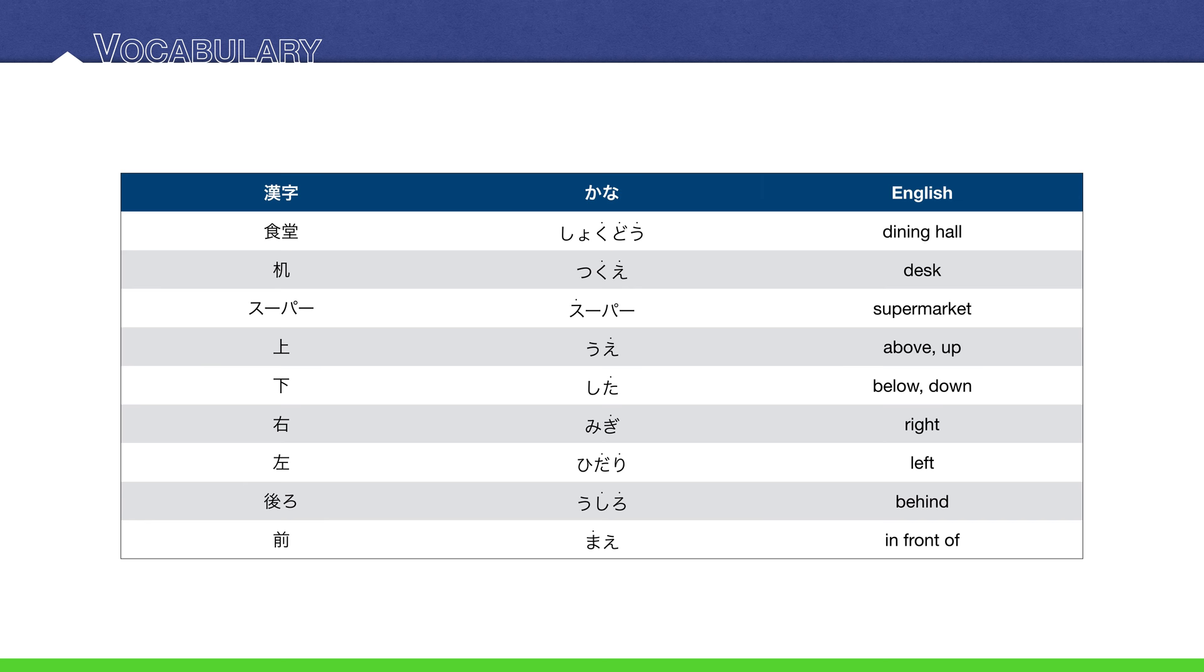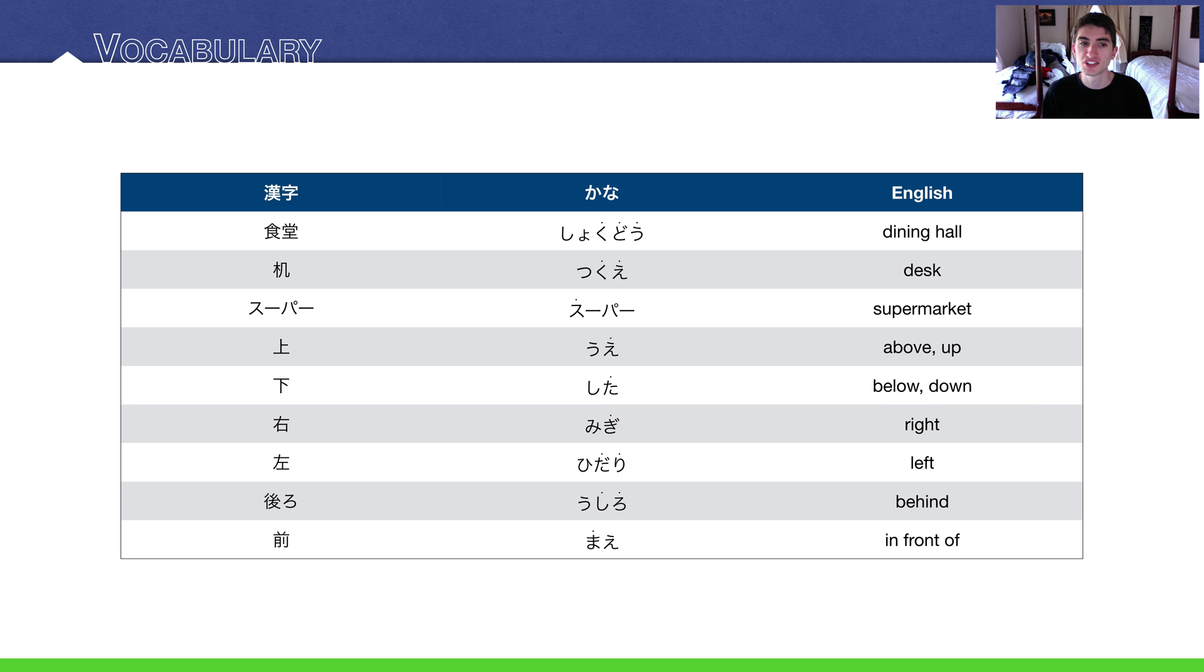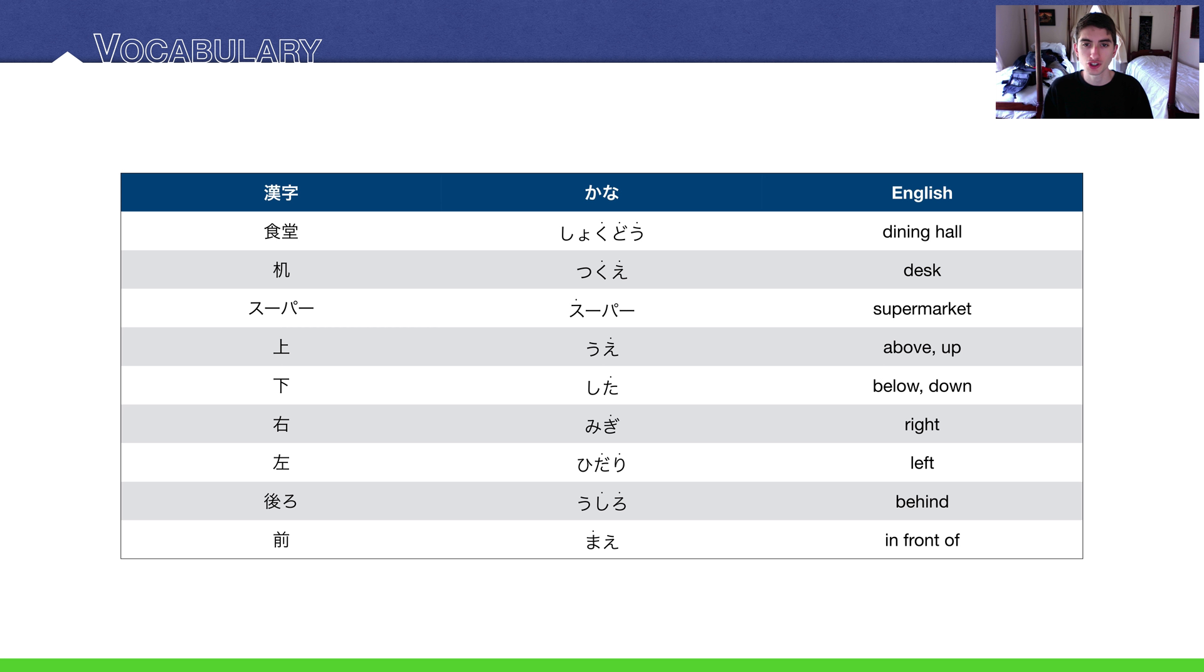Our vocabulary - we have quite a lot of vocabulary today because of all the location words we're going to be studying. First, some basic locations: 食堂, a dining hall or cafeteria that you normally see at a school, usually a university campus. Then the word for desk, 机. And you've seen this word a bunch of times before, but I realized I never actually formally introduced it: スーパー, supermarket.